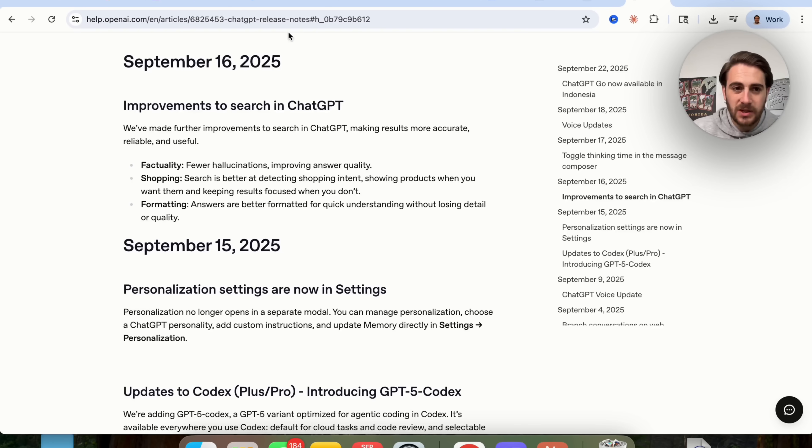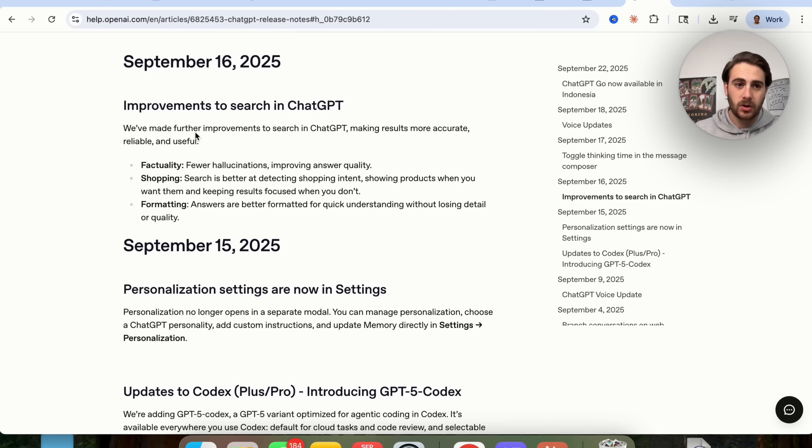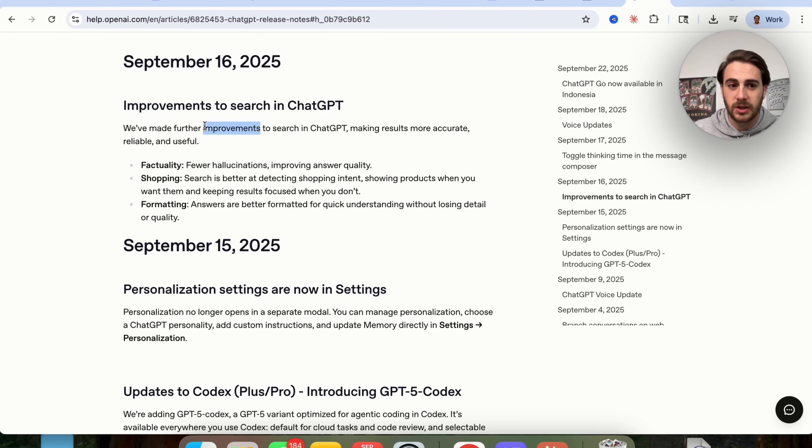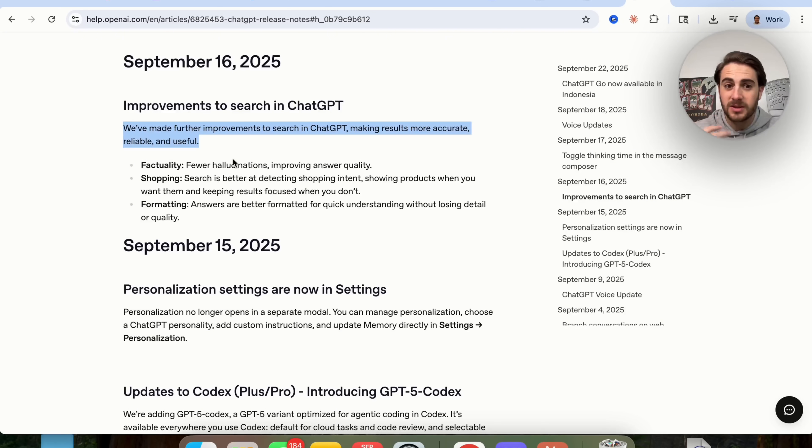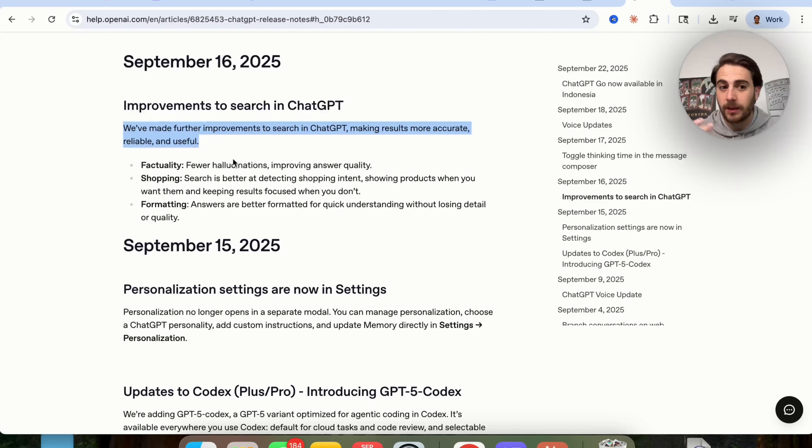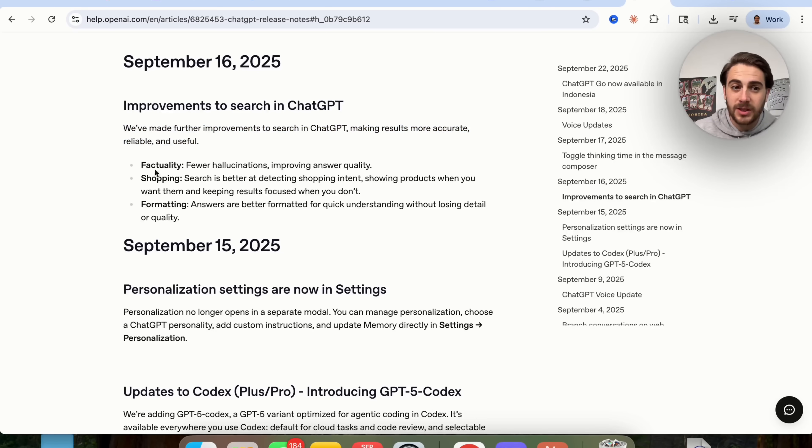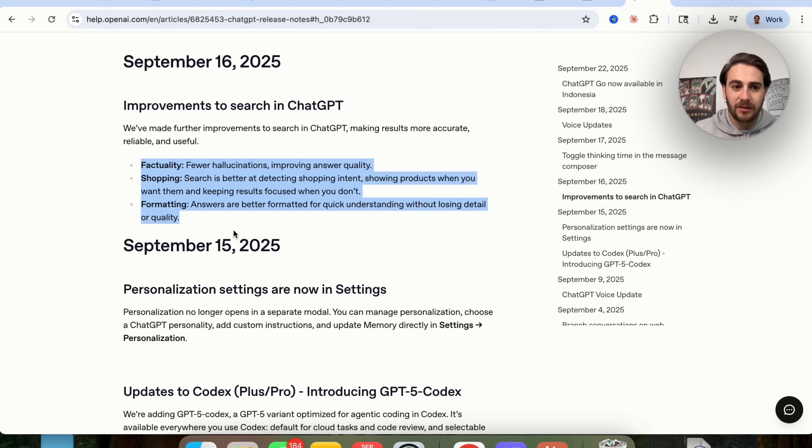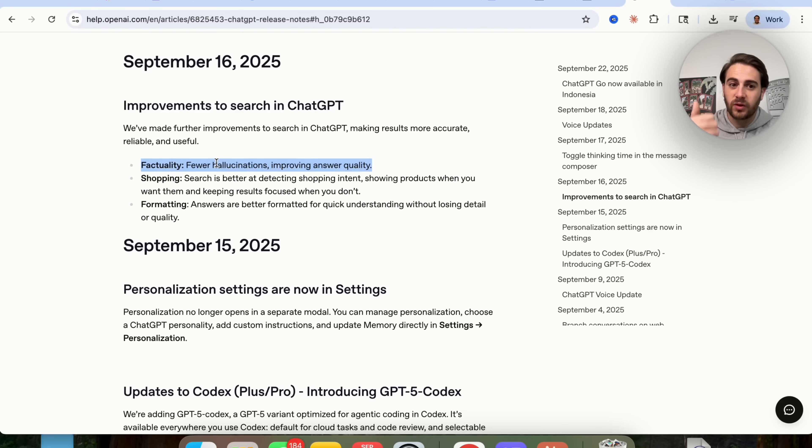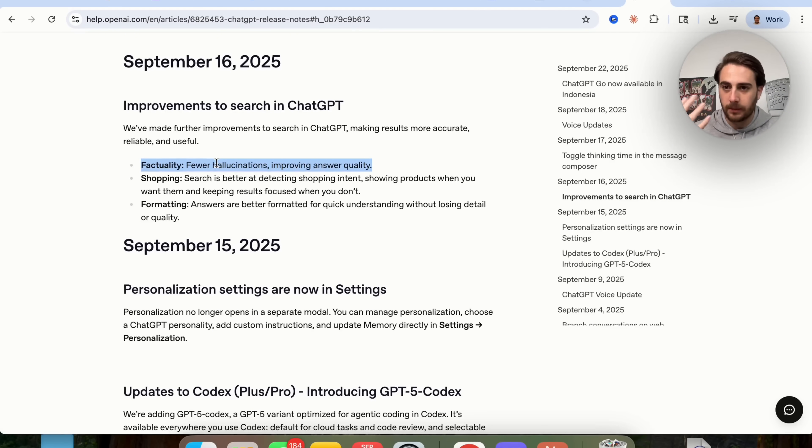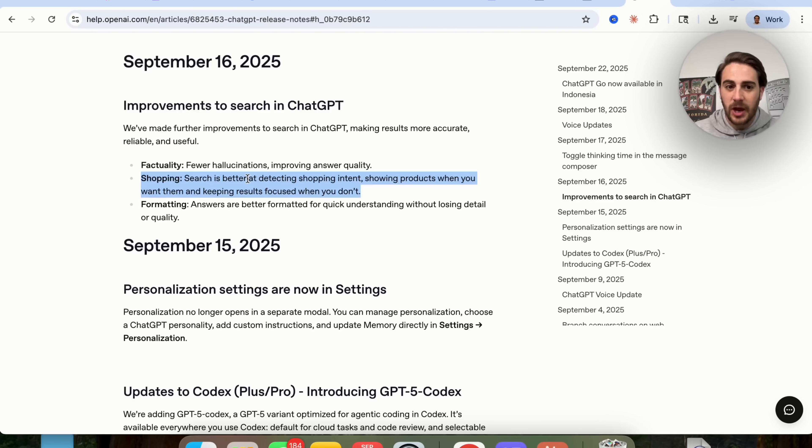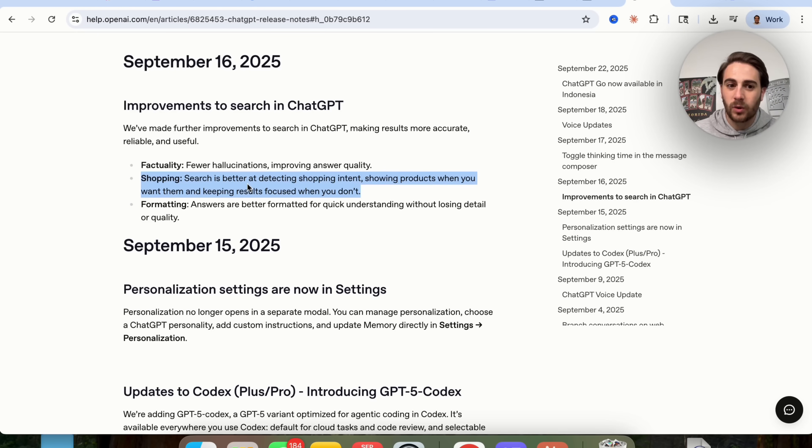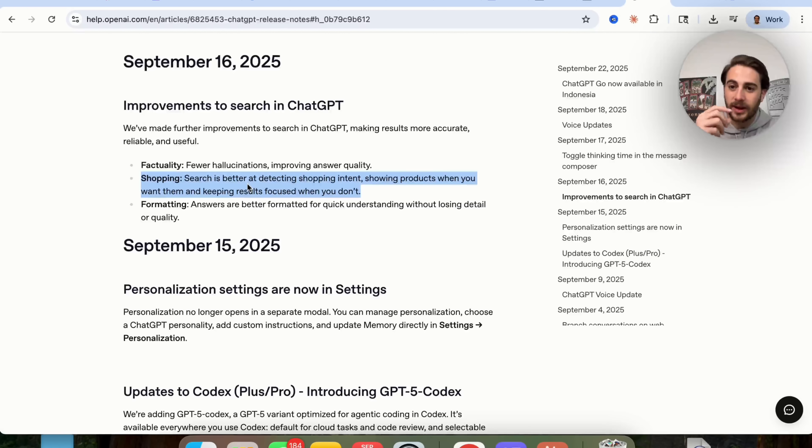In addition to that, ChatGPT also released two other updates right here that I haven't covered yet that I wanted to talk about. This one right here is an improvement to search in ChatGPT. So basically they made further improvements to search in ChatGPT which make your results more accurate, reliable, and useful. They focused on three things here, and I really think that this foreshadows what is to come with ChatGPT. The first thing that they focus on is going to be the factuality, so there's fewer hallucinations, which actually improves the quality of search results. Secondly, shopping.